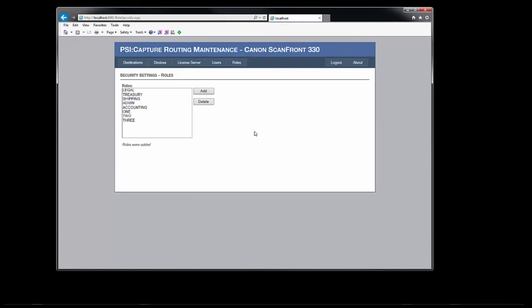If you attempt to delete a role that's still in use, the application will tell you which users and or destination buttons it's assigned to.